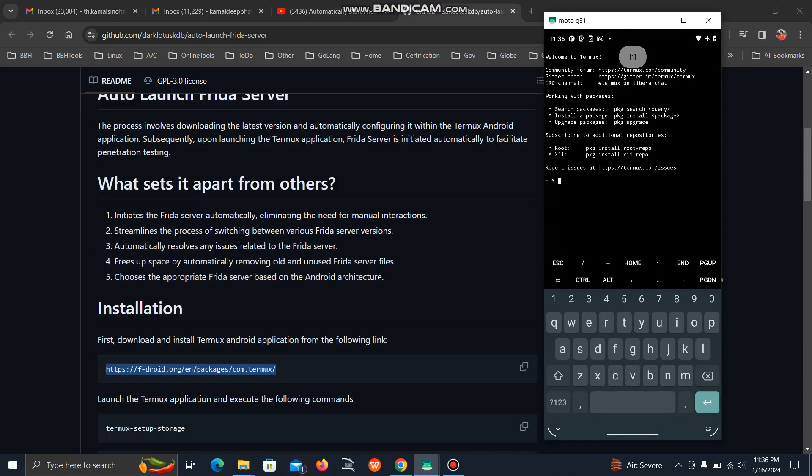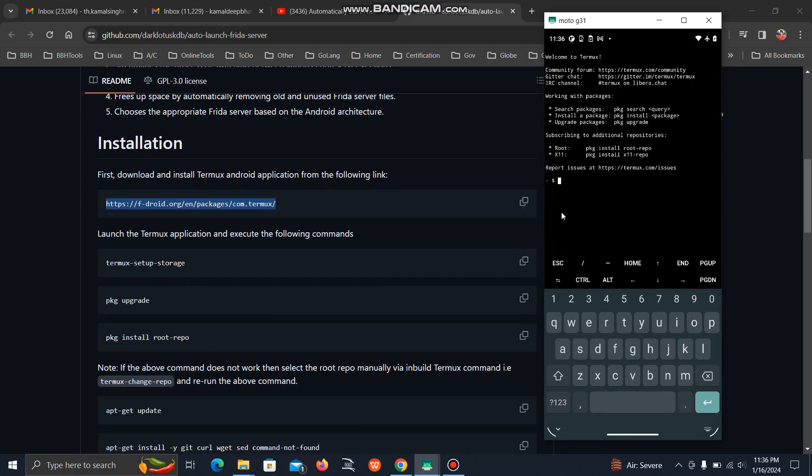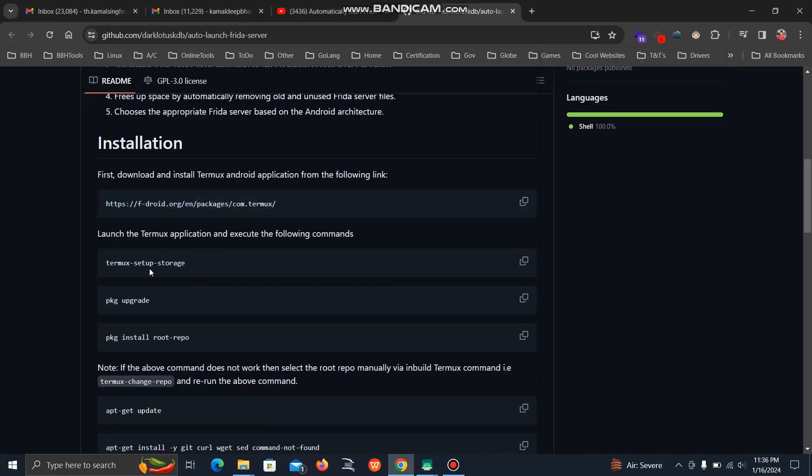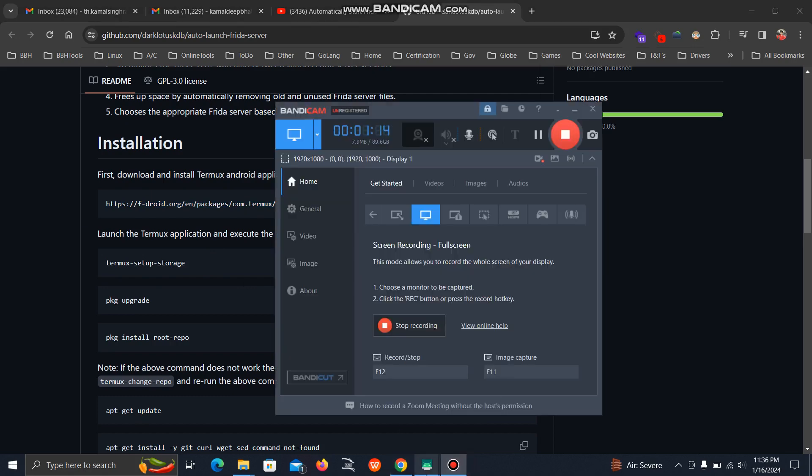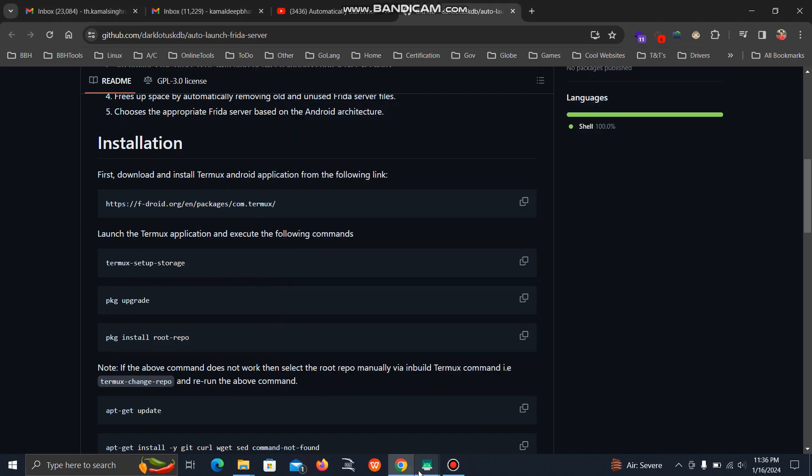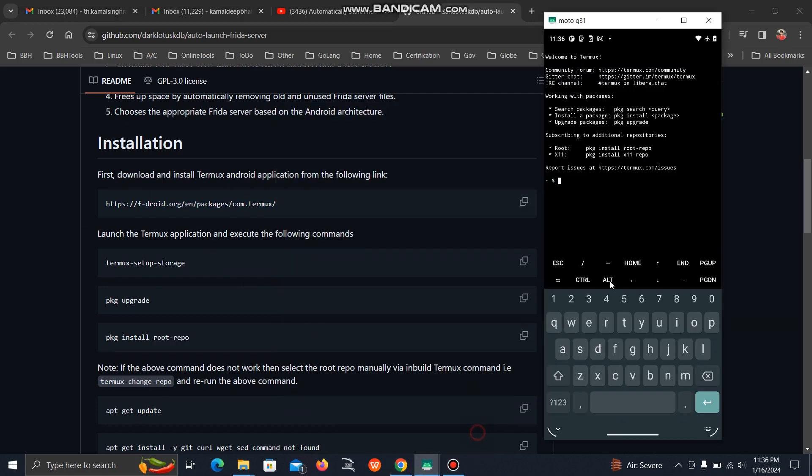First, you need to run a few commands. The first one is termux-setup-storage to get storage access.